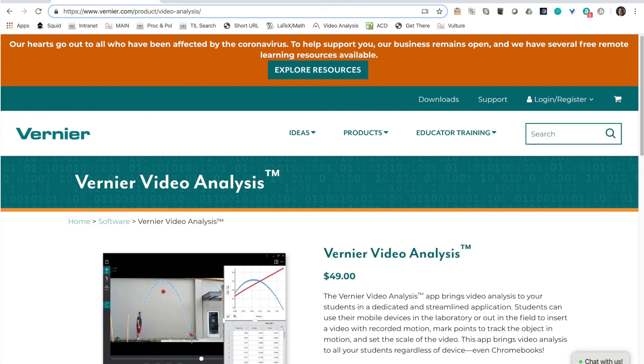Hello! Welcome to Vernier Video Analysis. In order to get started, if you haven't already started your free trial, that's the first thing you need to do.